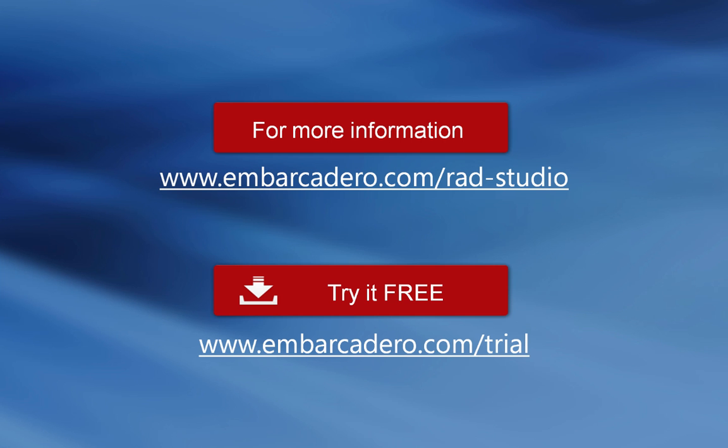Embarcadero RAD Studio XE6, the complete software development solution for building true native applications for Windows, Mac, iOS and Android from a single code base.